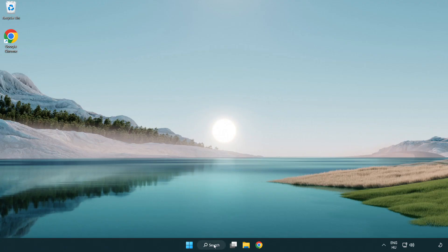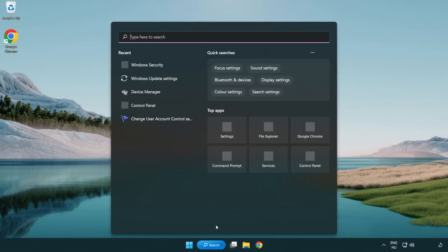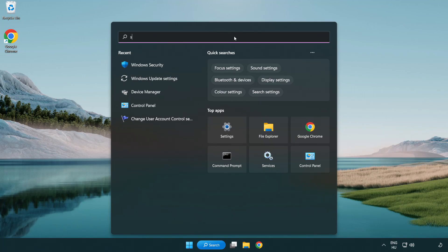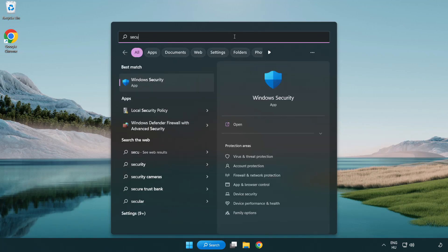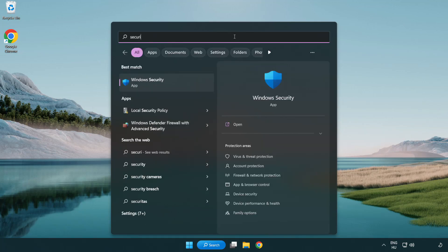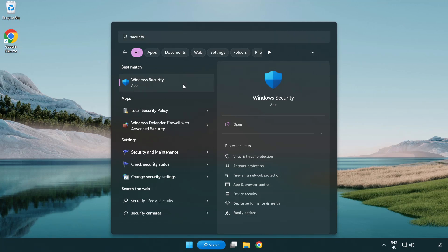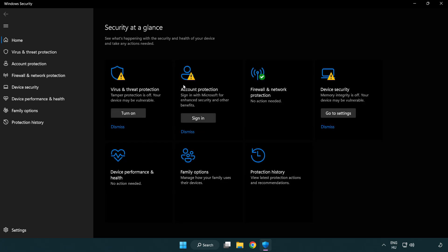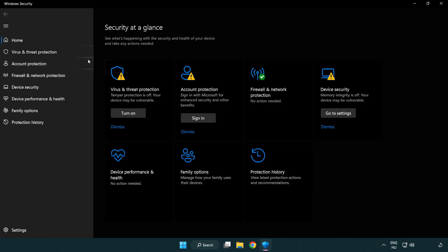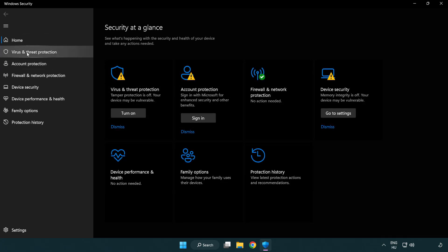If that didn't work, click search bar and type security. Open windows security. Click virus and threat protection.